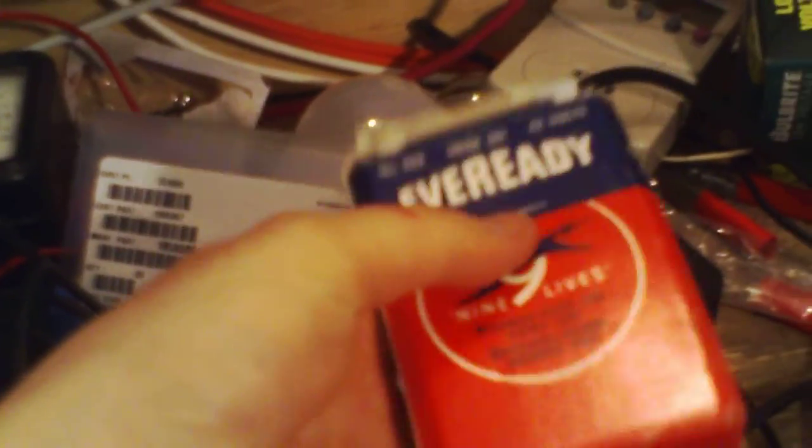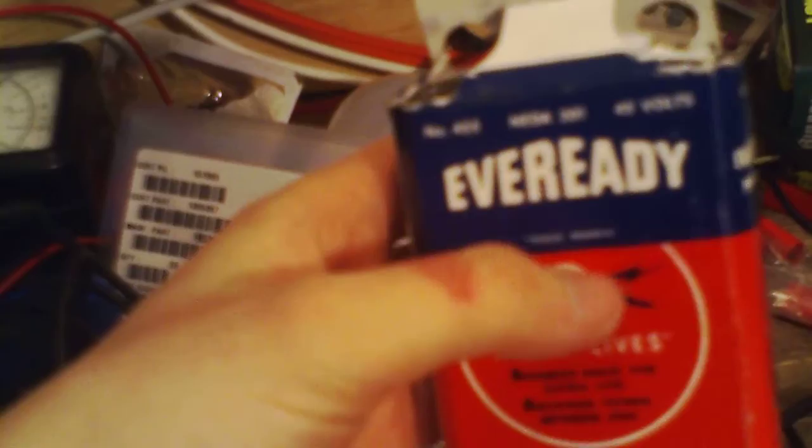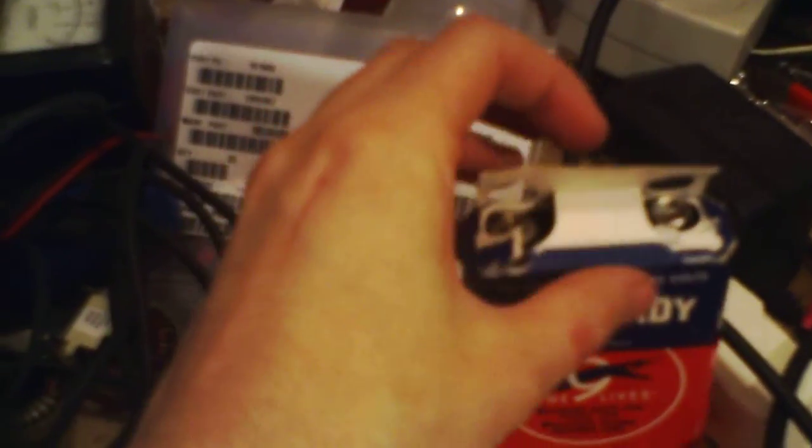it would instead take five regular 9 volt batteries which is also less than half the cost of having to buy one of these new because they don't make them anymore and it's very hard to find them and when you can they're about 30 bucks apiece at least.